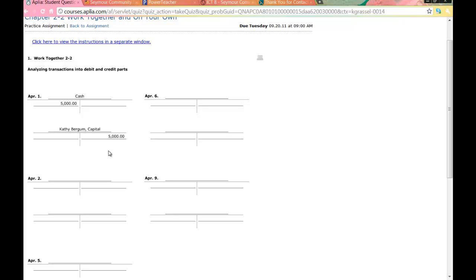What type of account are cash and supplies? They are both assets. Assets have a debit normal balance — they are on the left side of the accounting equation. So I have two assets, both with a debit normal balance. Which one is going up? The one that is going up gets debited. We have cash and we have supplies — which one do we have more of? Supplies. So supplies has to be the first account. My second account is cash. Supplies is going up, so supplies is being debited $50. Cash is being credited $50.